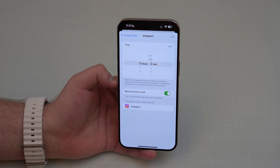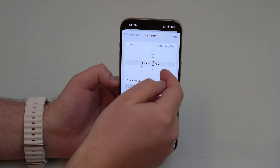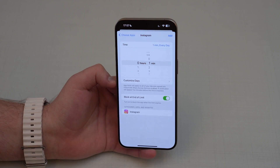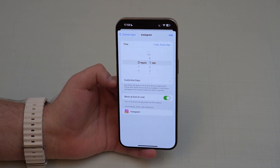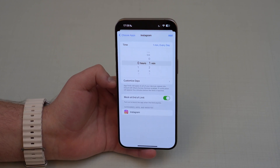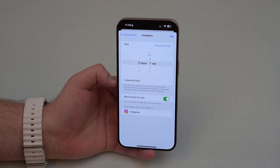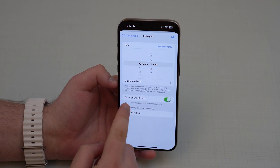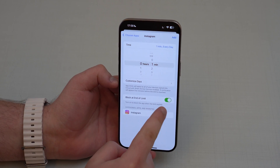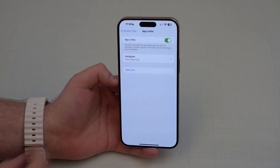Here you select the limit itself — how many hours or minutes you'll be able to use the app every single day before it blocks. I'll put one minute just so it's easier to demonstrate. You can also customize by days — for example, limit on weekdays but not weekends. Make sure 'Block at End of Limit' is enabled, otherwise it won't lock and there's no point.